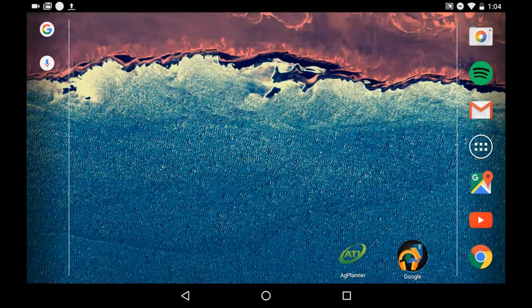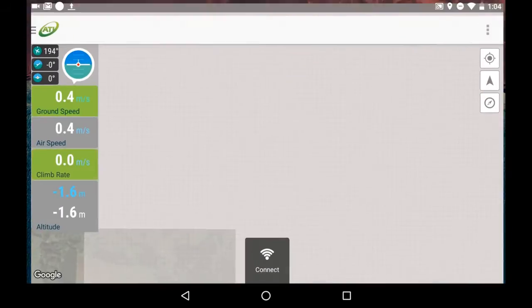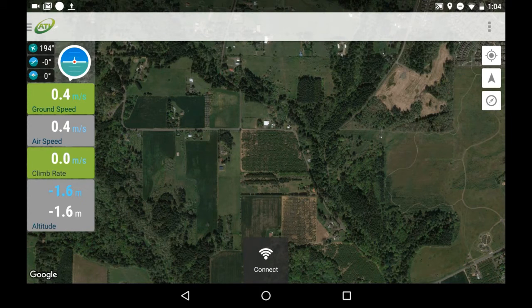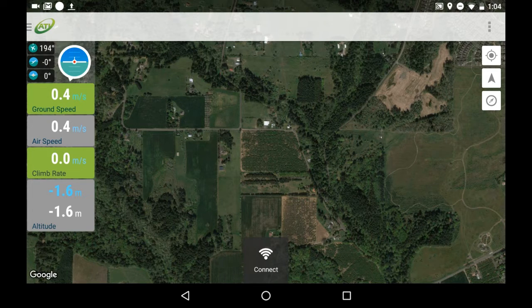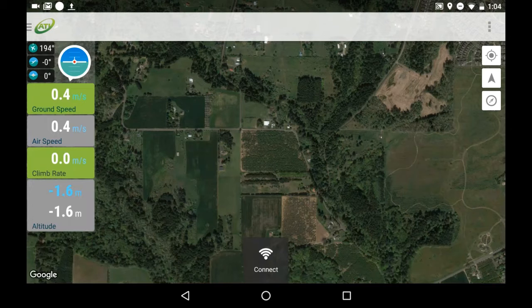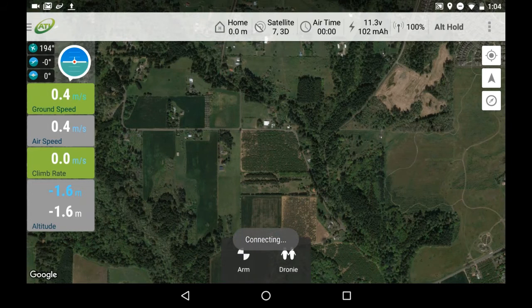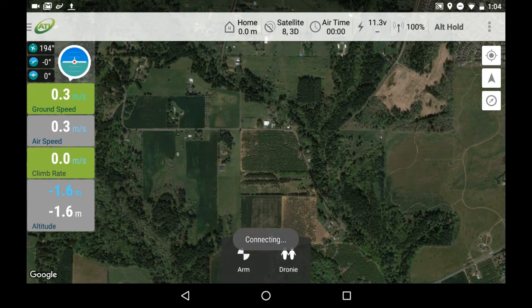First, open the AgPlanner app. Once running, you will see what we call the flight data screen. This is where you will be able to find all critical information about the AgBot while it is in flight. Make sure your data link is connected to the tablet. At the bottom of the screen, you will see an icon that says Connect. Pressing this will connect your device with the AgBot.